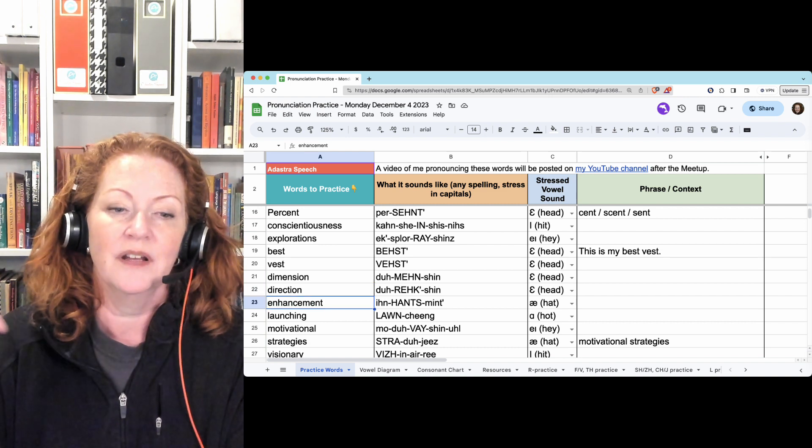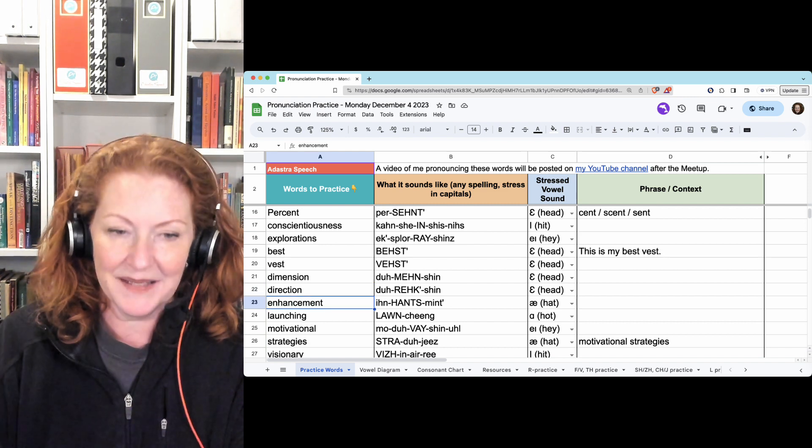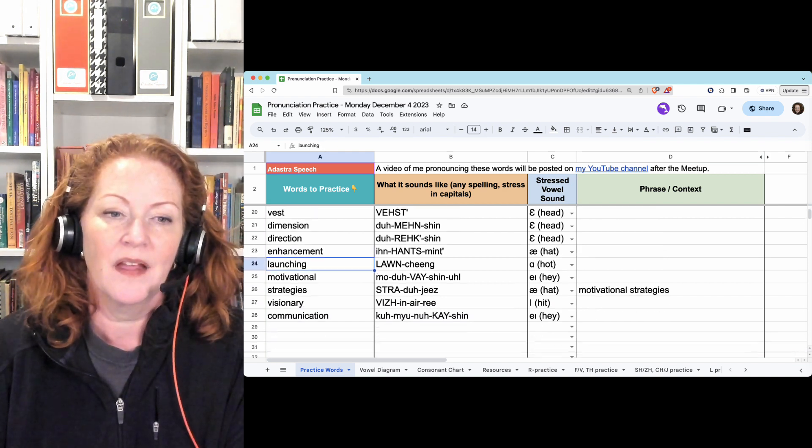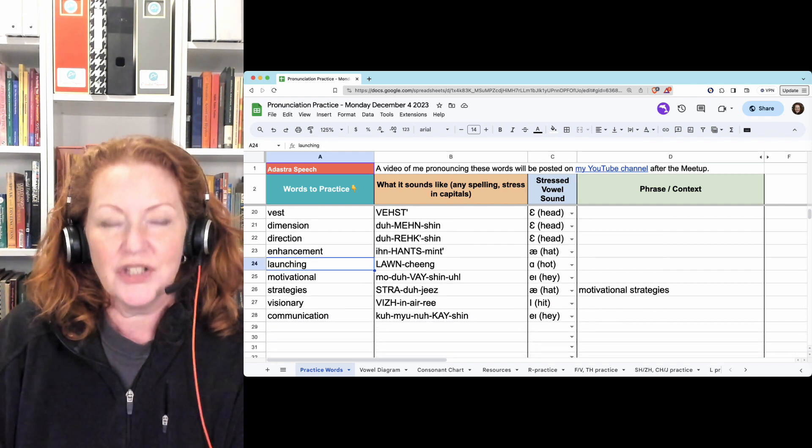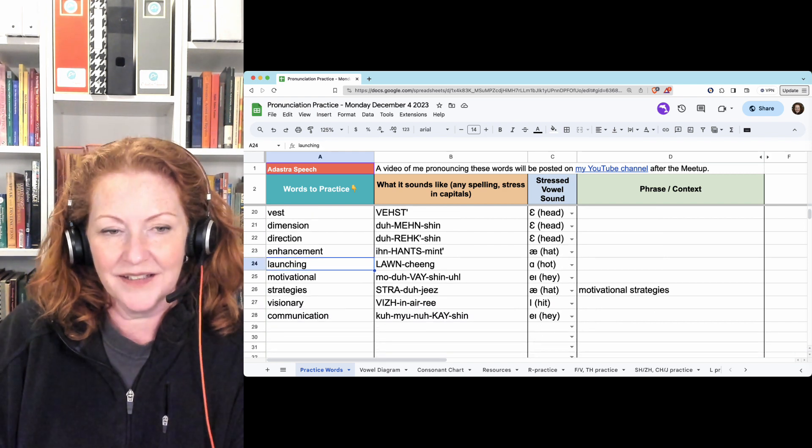Direction. Enhancement. Enhancement. Enhancement. Enhancement. Hold that final T. Launching. Launching.